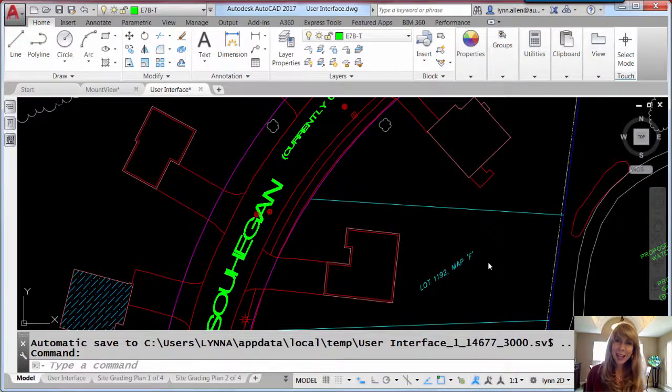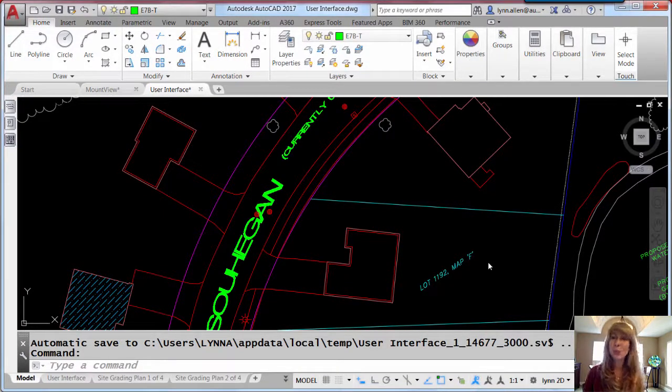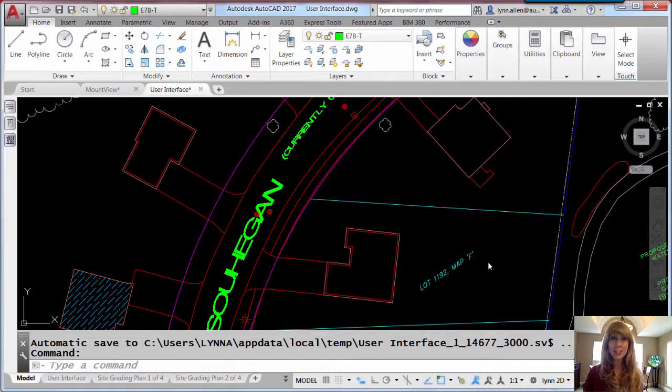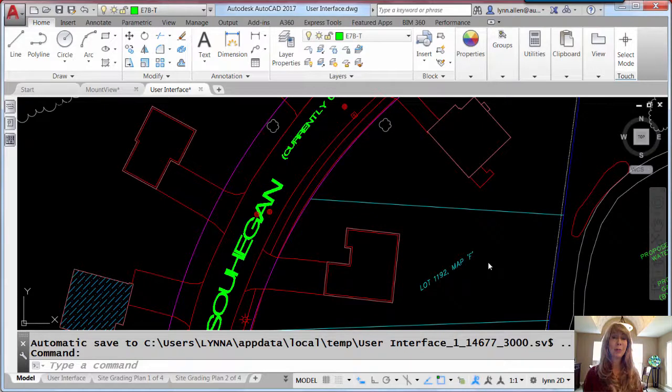With each new release of AutoCAD comes some great improvements to the user interface. Let me just share with you a few of my favorites.